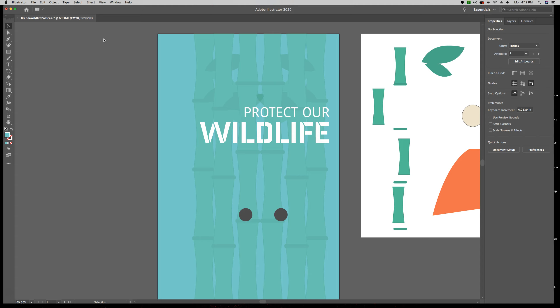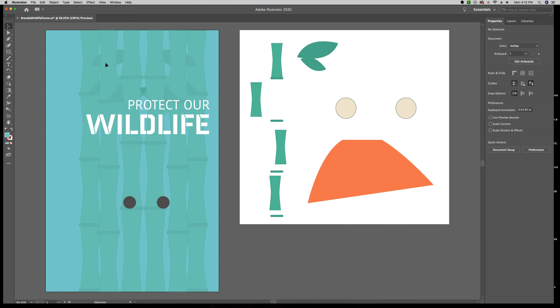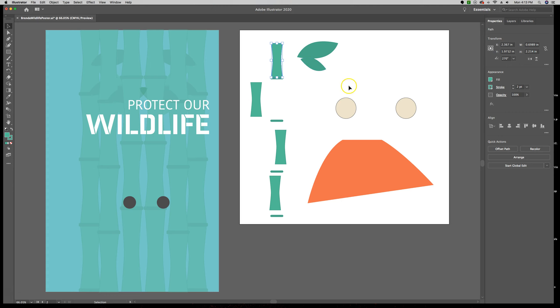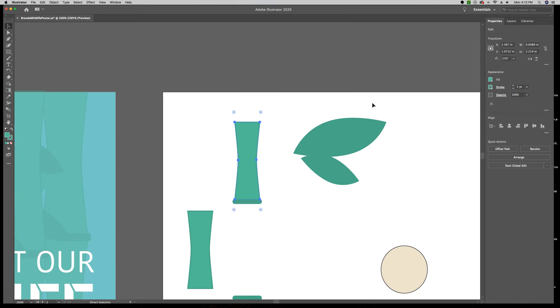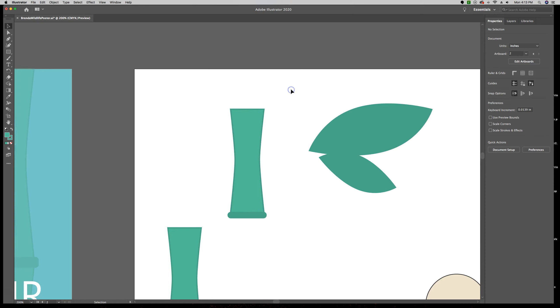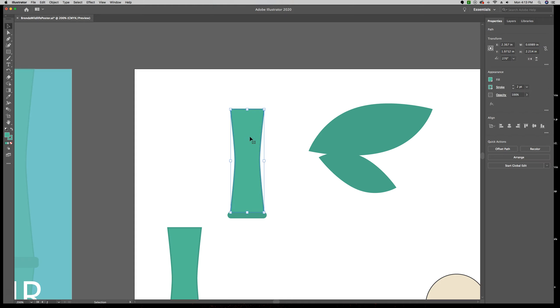Another way that we can select parts to work with is we can use the Select Similar tool or menu command. And we're going to fit all of our artboards in our window right now. So Command Option 0 or Alt Control 0 on a PC. And with our selection tool, the black arrow, we're going to click on one of these pieces of bamboo on artboard number 2. We're going to select it. So I'm going to zoom in so you can see this better. But what this is, actually I'm going to click away from it right now. What this is, is a shape that is filled with a light green and it has a darker green stroke on it. So if I click on that to select that piece of bamboo.